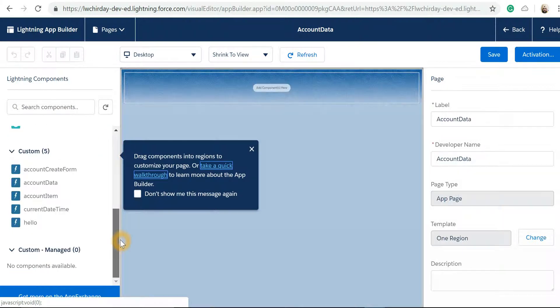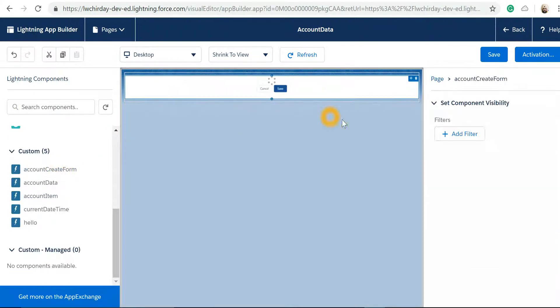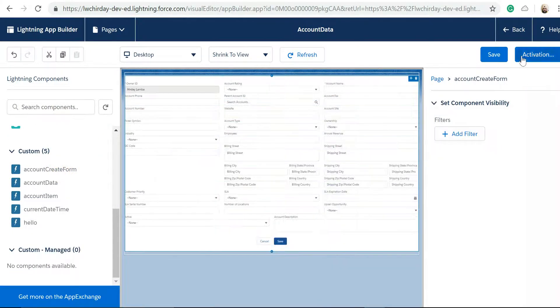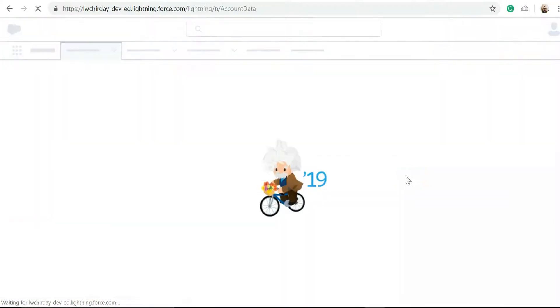Now let's do account create. Let's add it over here. Let's save it. Let's go back.